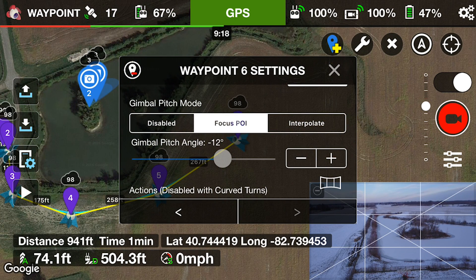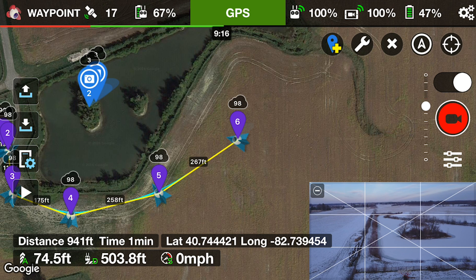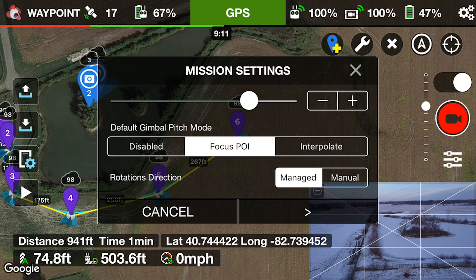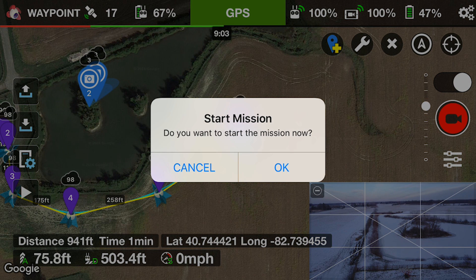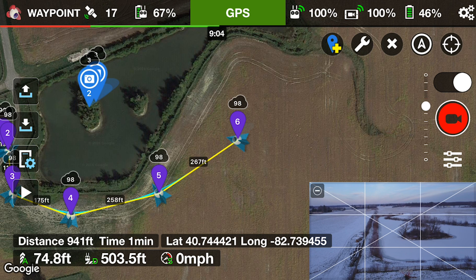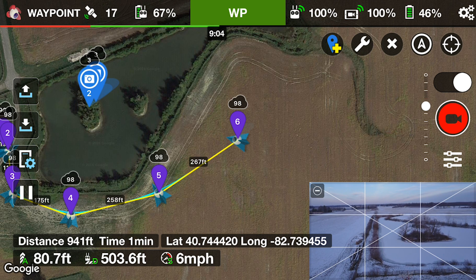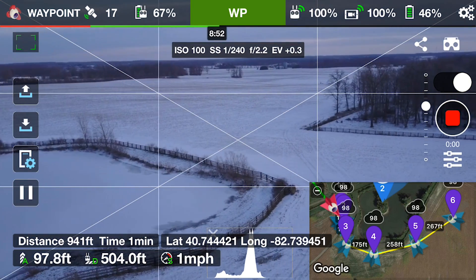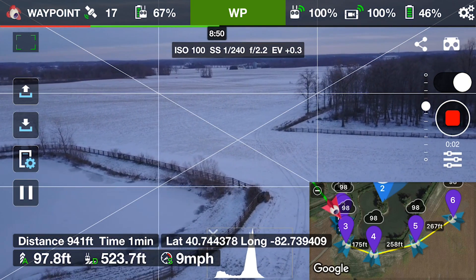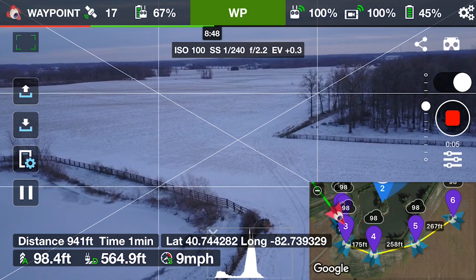And then, as soon as that's done, basically just hit the play button in the lower left-hand corner and it's going to load the mission and start it. Then you'll see down in the right-hand corner everything just kind of switch. I'm not going to cut the video — I'm just going to let it roll like this.